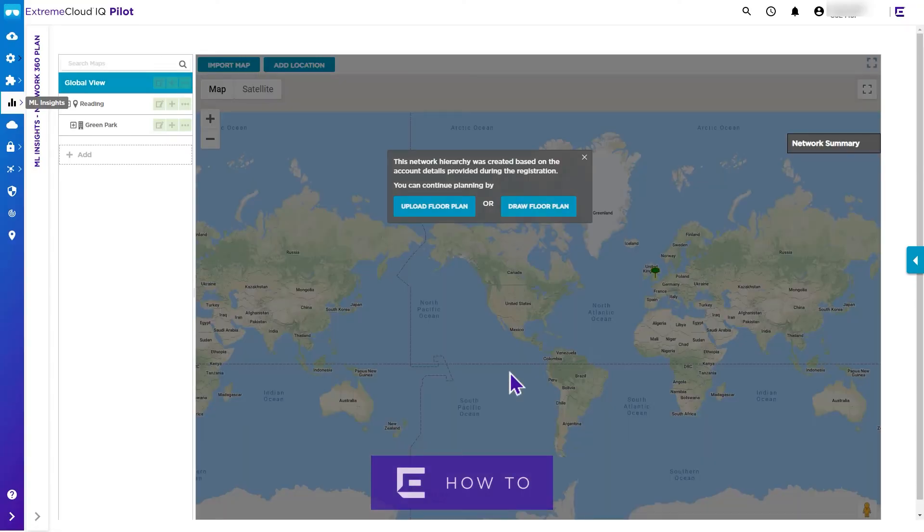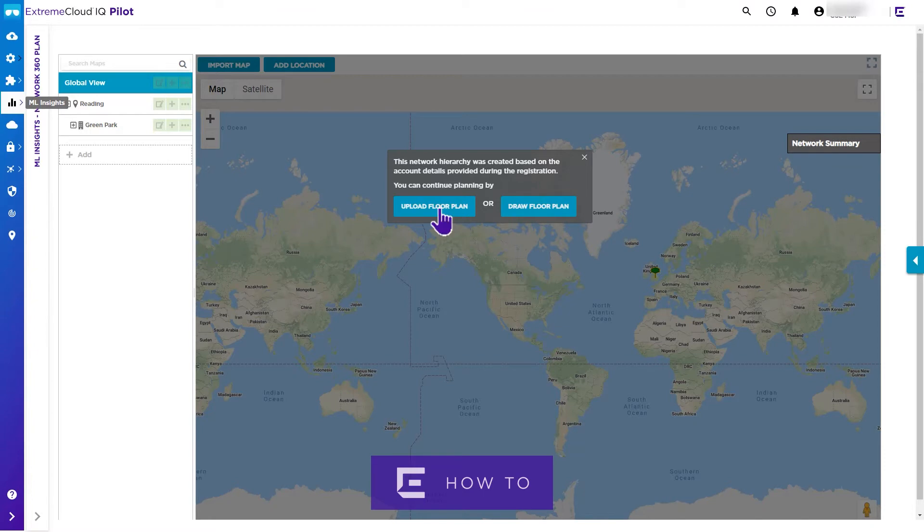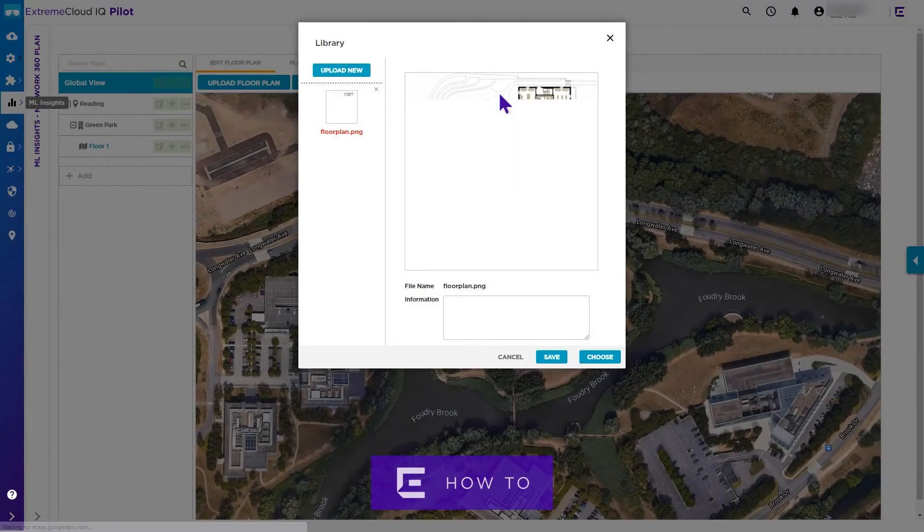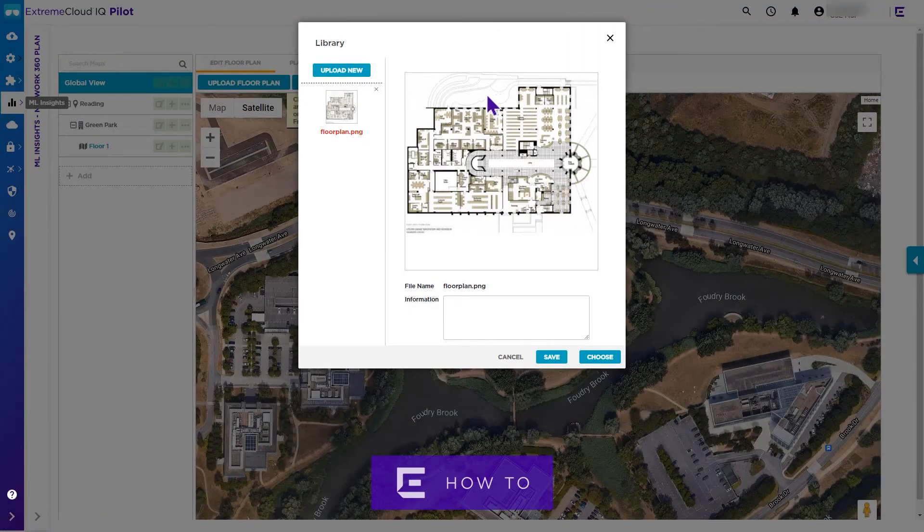Next, you can add a floor plan. For this video, we are selecting the example library floor plan, although you can upload a floor plan specific to your building.